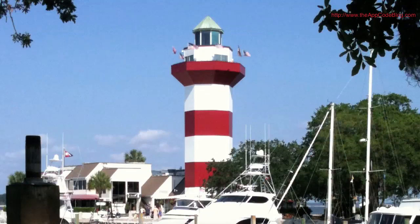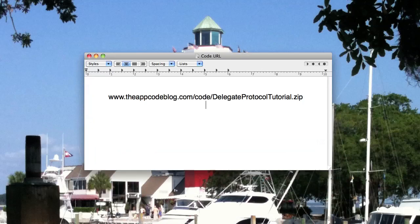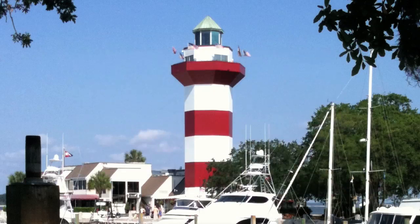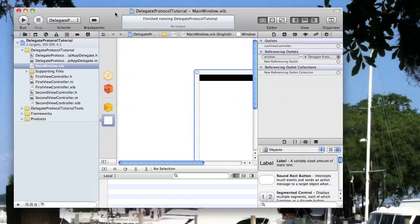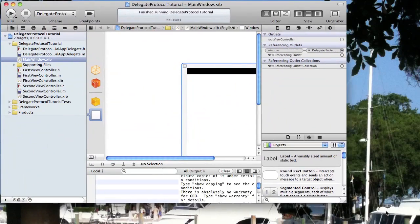Welcome to the AppCode on YouTube. Today we're going to take a look at passing data between two views using the protocol delegate method. I have an app that we're going to be starting with here and you can get the code for it at www.theappcodeblog.com/code/delegate-protocol-tutorial.zip. I'm going to go ahead and run it to show you what we have here.